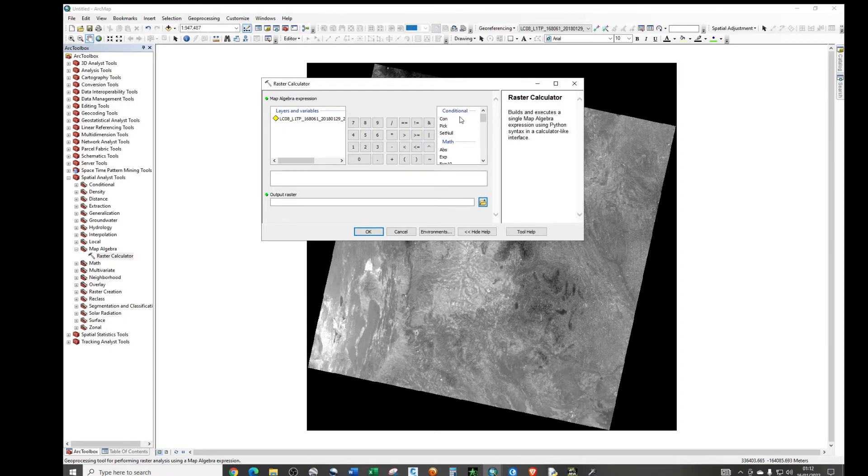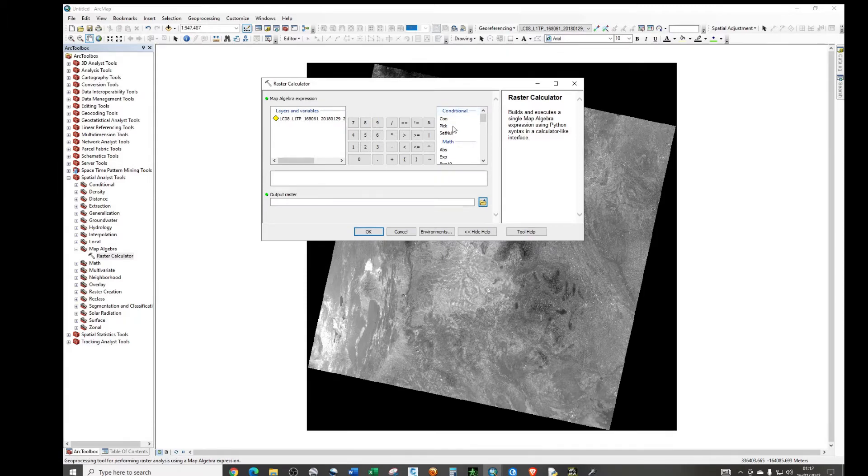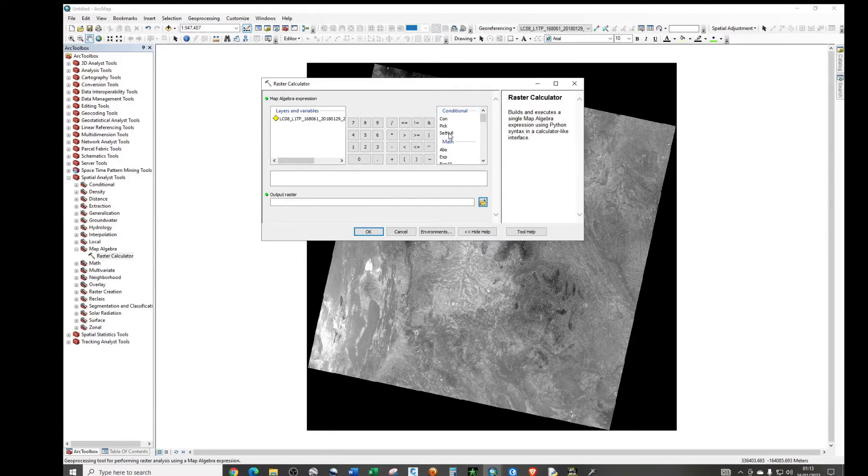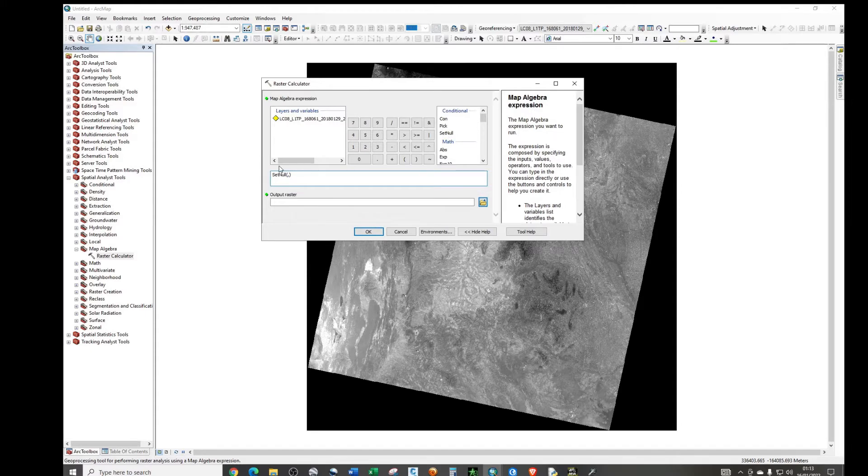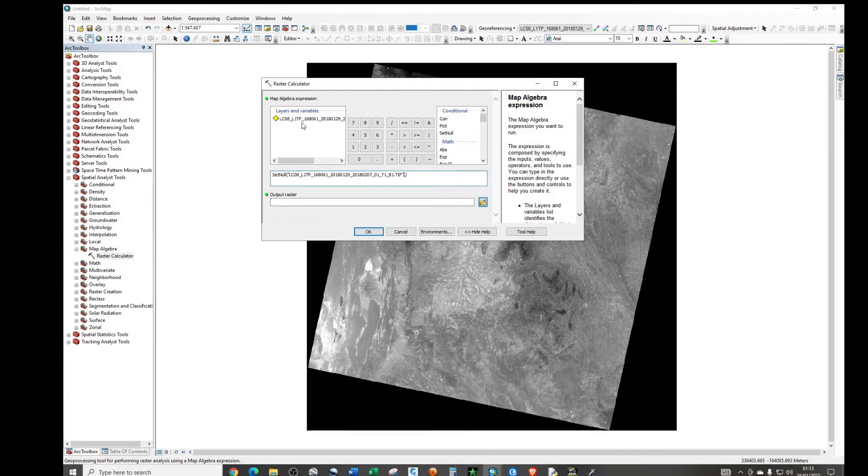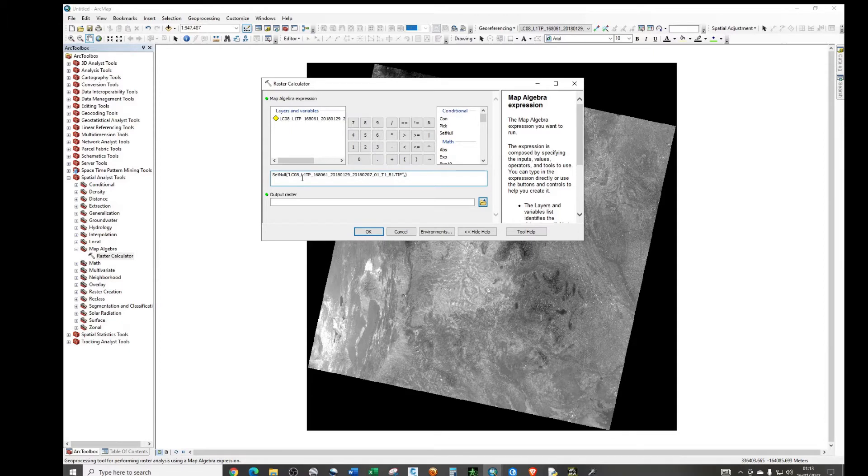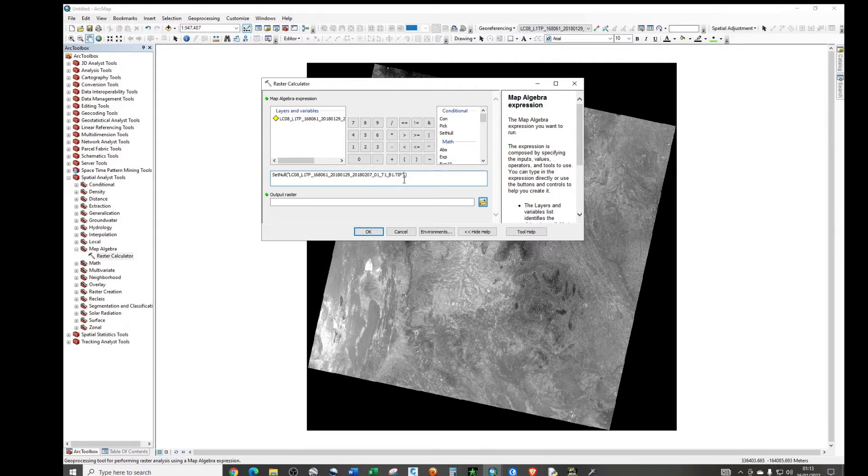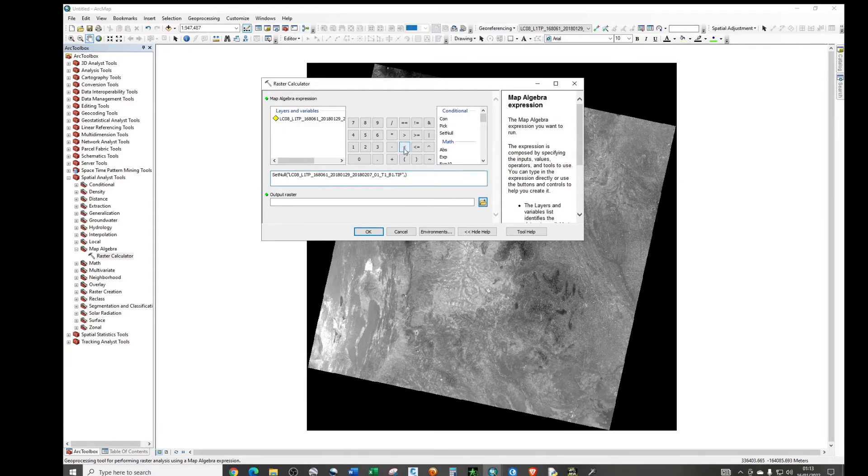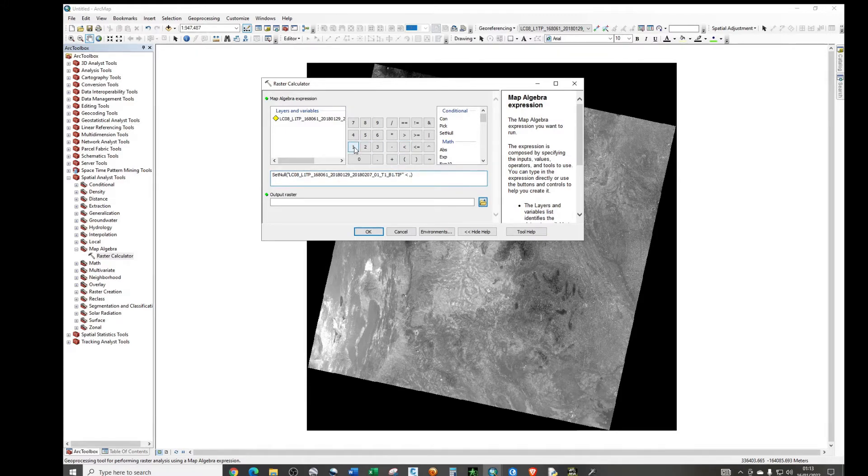So what we need to do in this Map Algebra expression, we will see this under conditional expressions. Under conditional expressions, just select set null by double clicking. And then the first parameter you need to add is your Landsat image, this one here. Just double click on it. Then what we're telling the program is that set null on any value that is less than 1. So what we're going to do now is to just right there, click on this less than symbol and then click add 1.